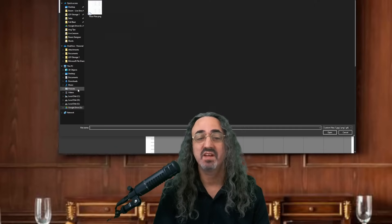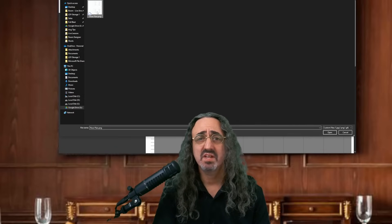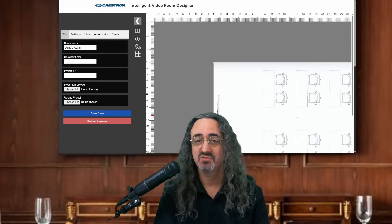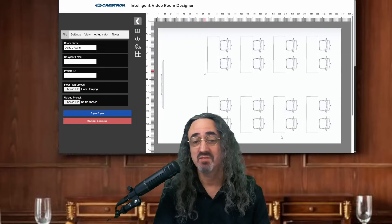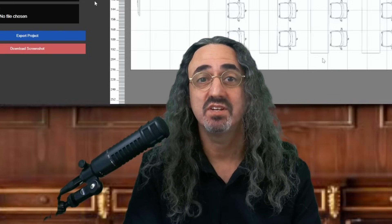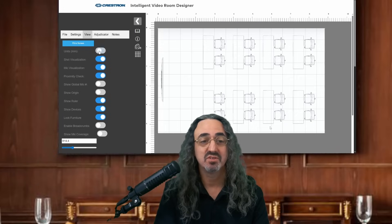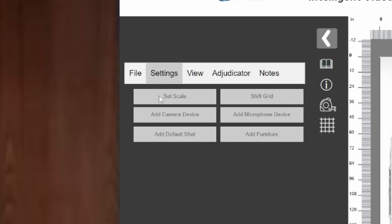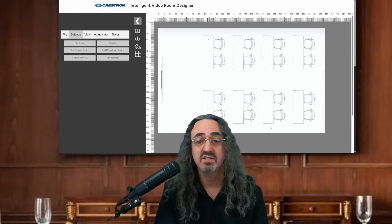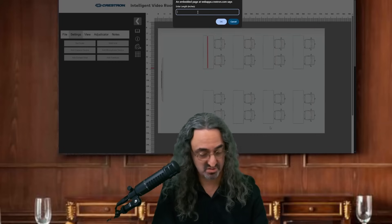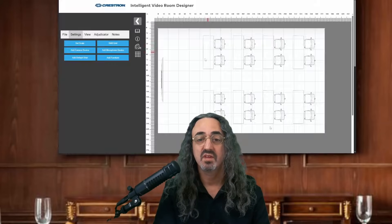So I start by uploading my floor plan, and it doesn't have to be some fancy engineering software file — it's just a PNG or JPG. Here's my room. You can see I have my tables, chairs, and my monitor. Now before we start dropping in our gear, let me show you a few things that make this intelligent. The first is I'm going to show my scale — it can be in inches or millimeters, let's go to inches. I set my scale, and I know this table is a six-foot table. So I draw my line and put it in inches. Now the system knows the size of the room.